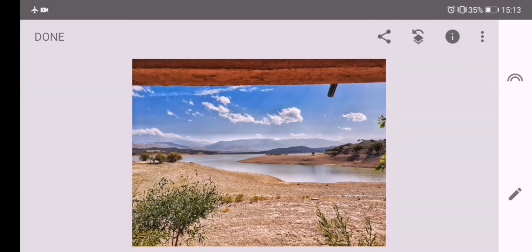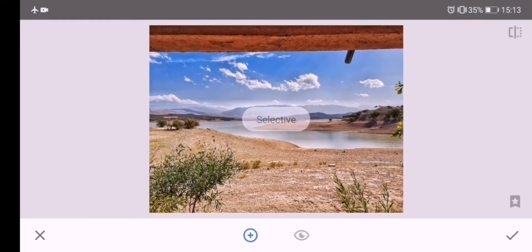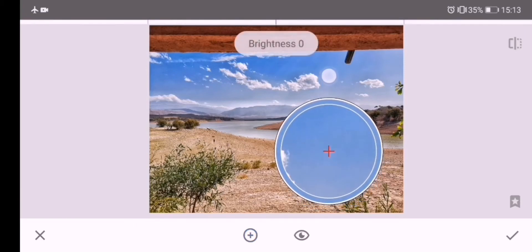In our photo, we have different areas with different colors, and to edit each color individually, I will use the Selective tool. First, I will change the saturation of the sky.